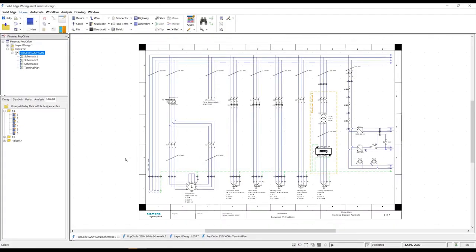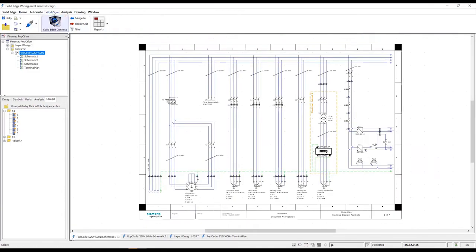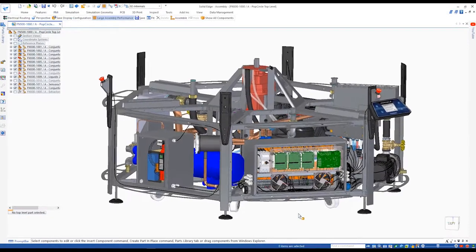Now that the electrical design and documentation is complete, we wish to share this information with our MCAD colleagues. Connected mode makes it easy for the E-CAD and MCAD worlds to collaborate.